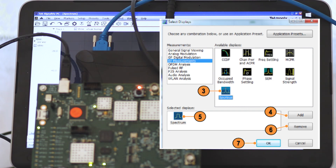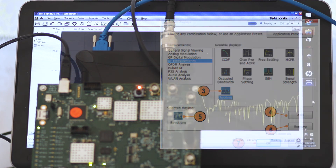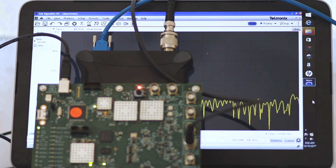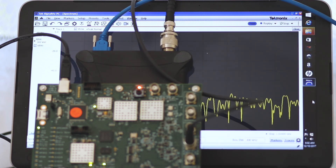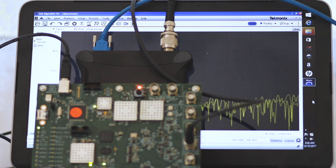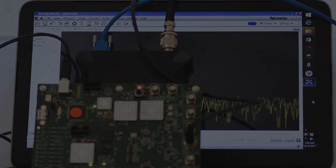The green bar indicates the boundary in which emissions levels comply with published FCC standards, while the red bar marks the boundary where they do not. New videos are added periodically, so check back frequently.